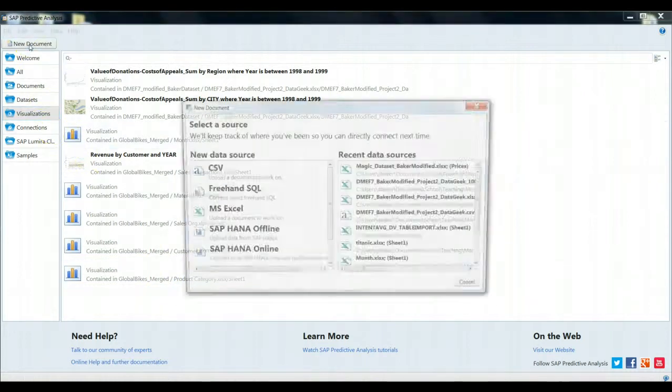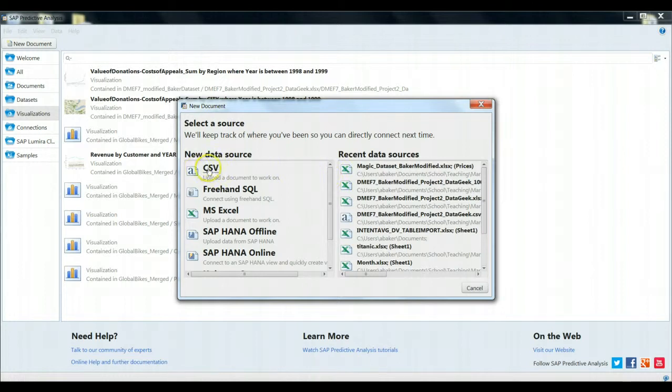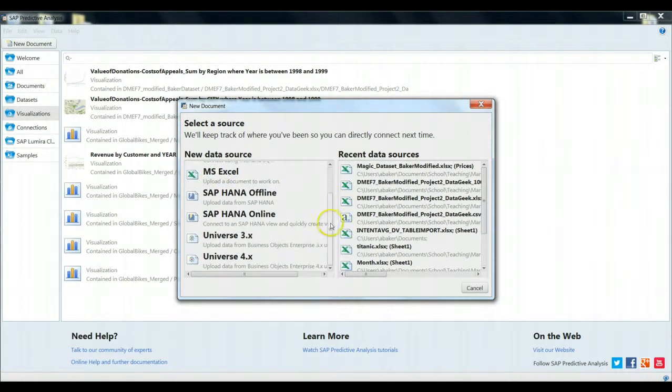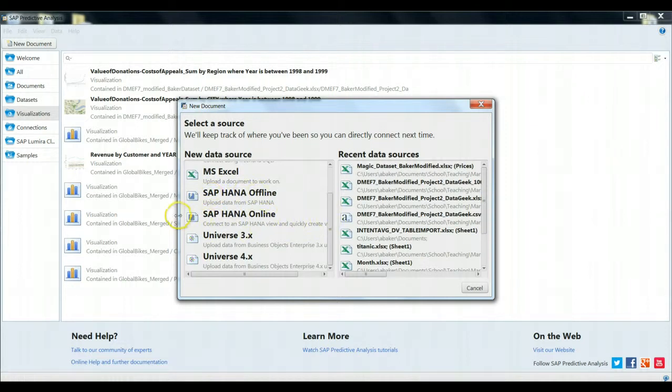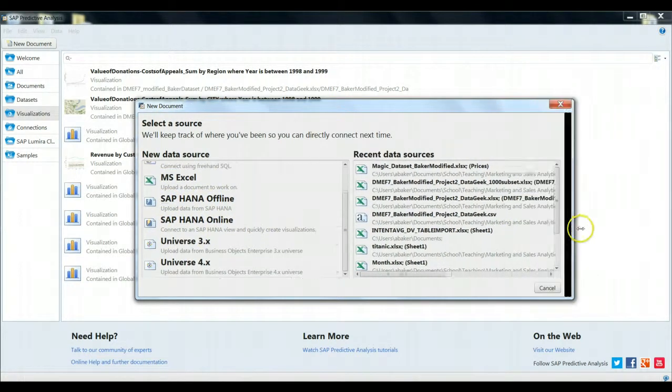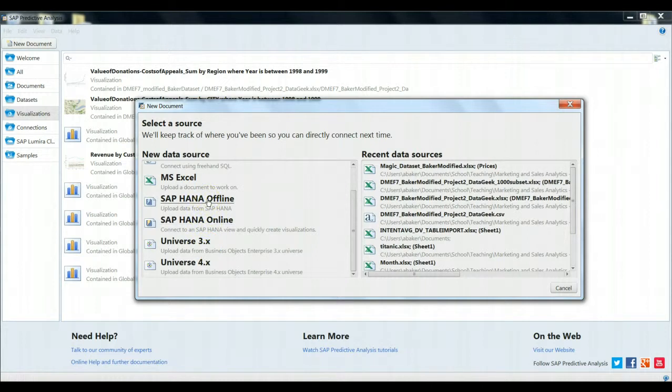In this case though, we're going to bring in a new document. You'll notice here that SAP Predictive Analysis can bring in comma-separated values easily. It can bring in data based on a freehand SQL statement, Microsoft Excel, as well as some of SAP's native HANA data formats. This is a new product that they are very keen about, that you can search for more information about that's outside the scope of this exercise.